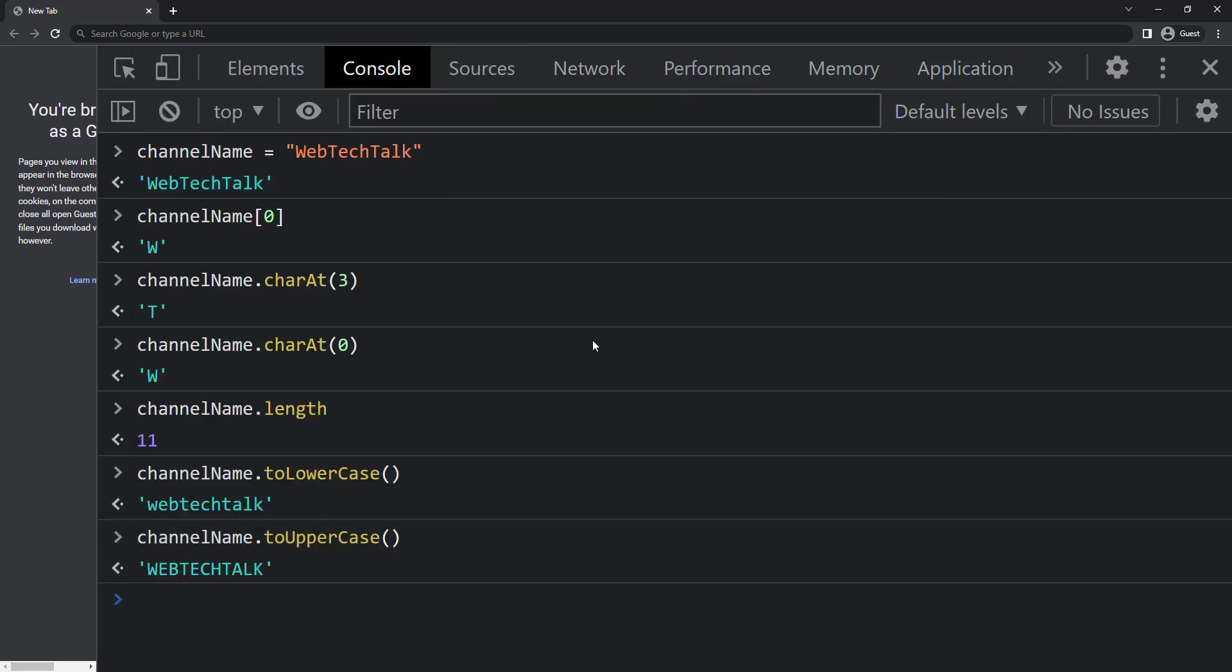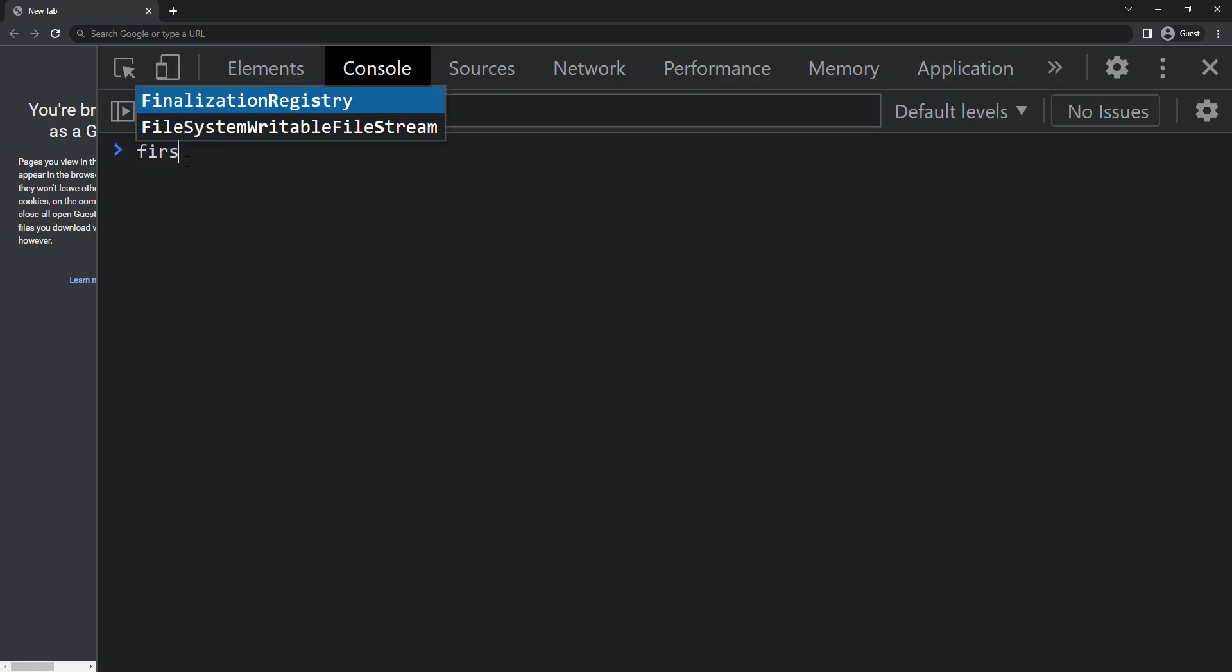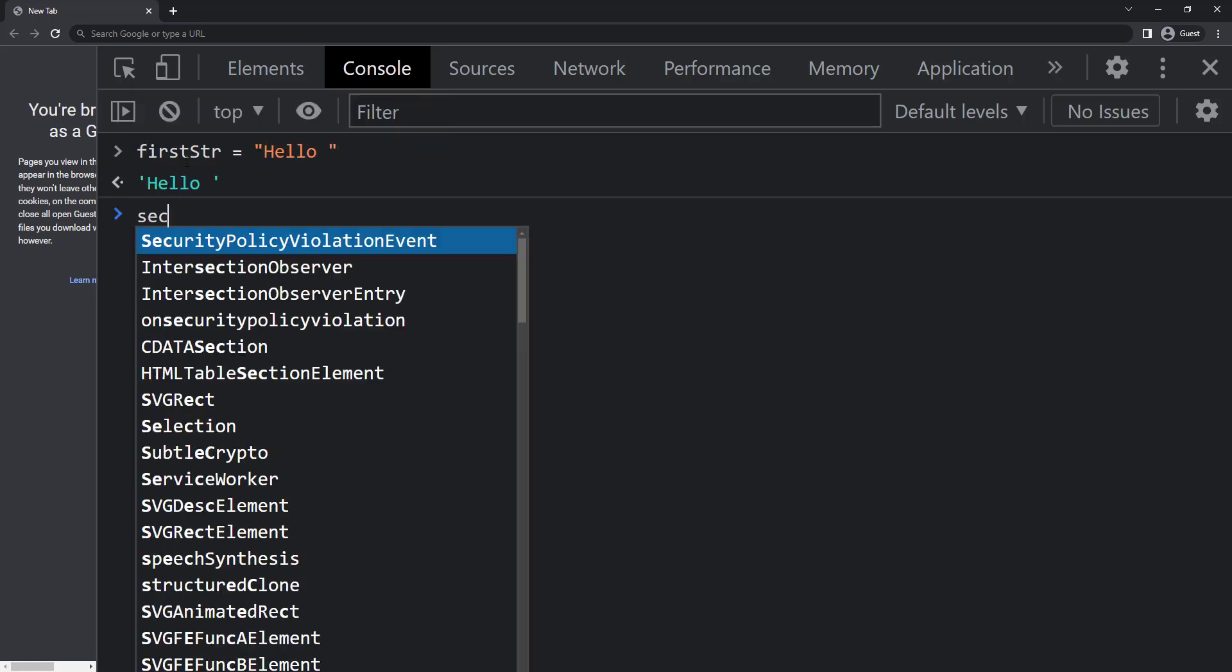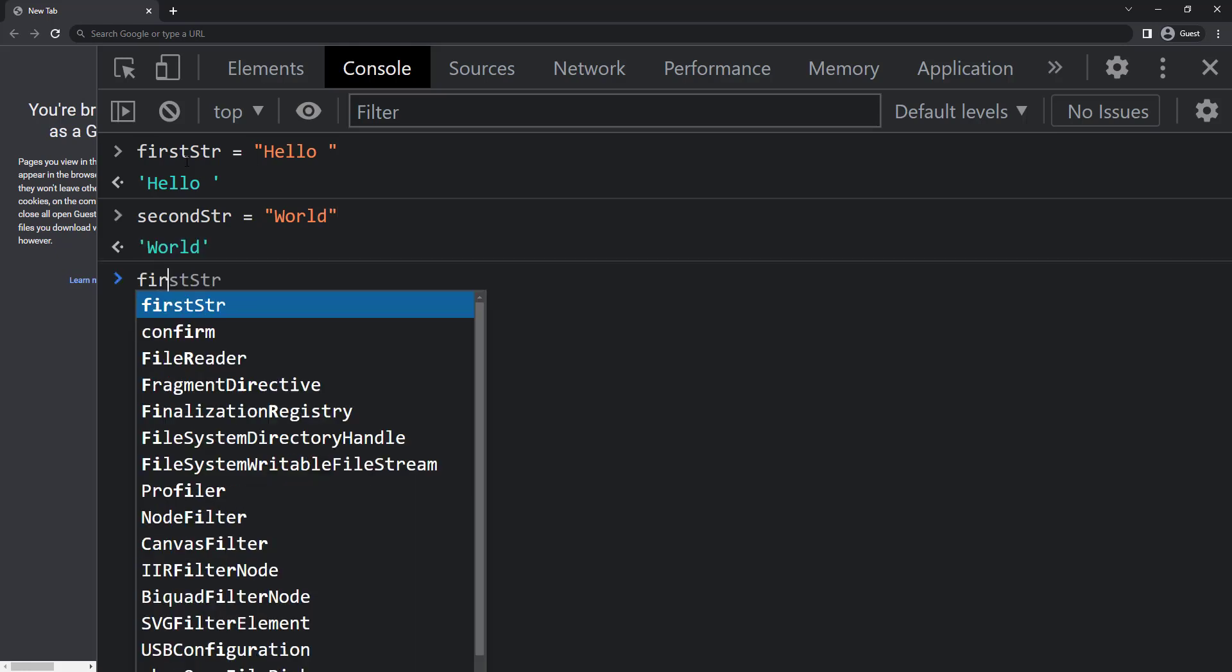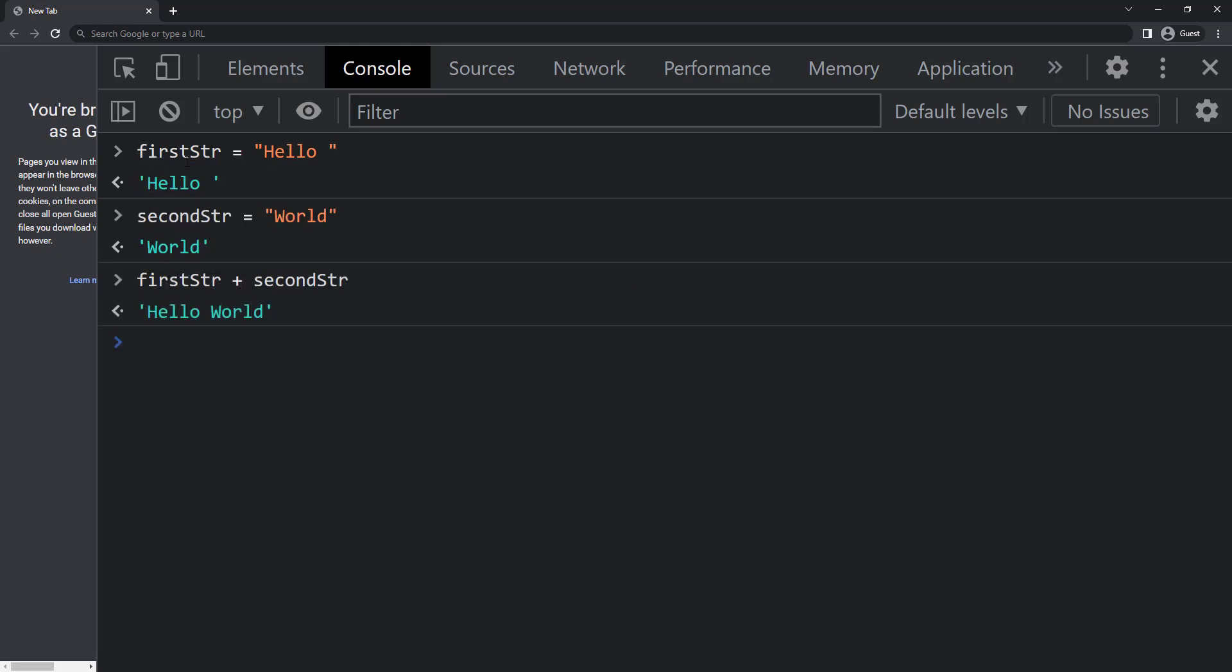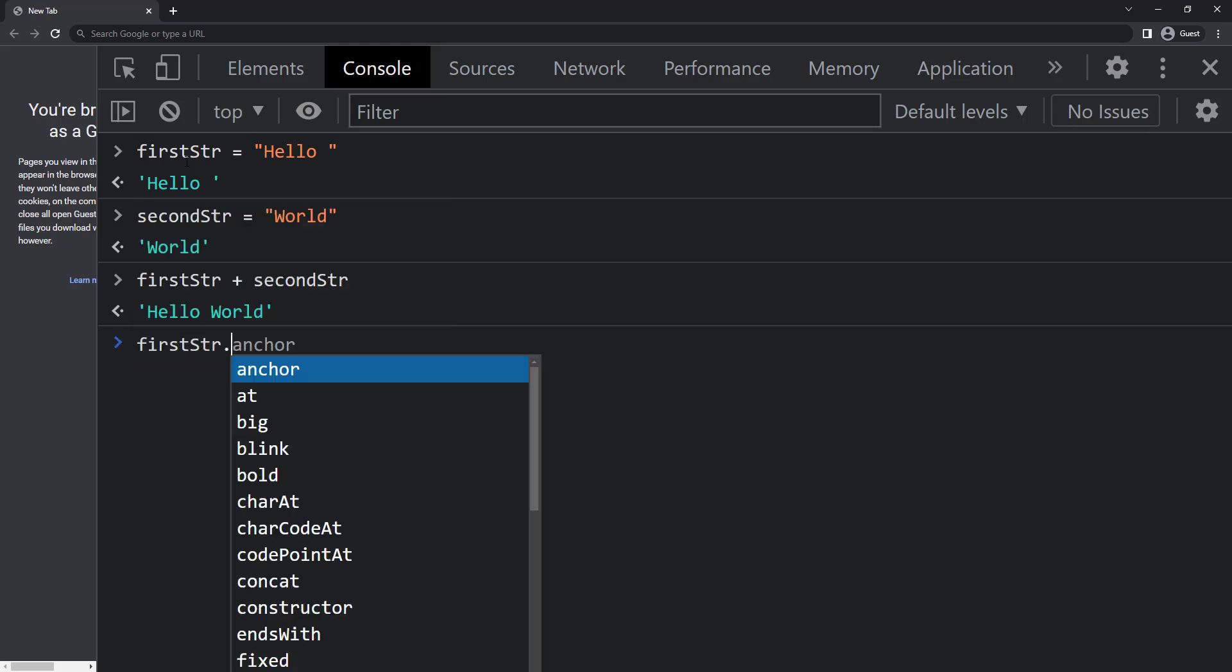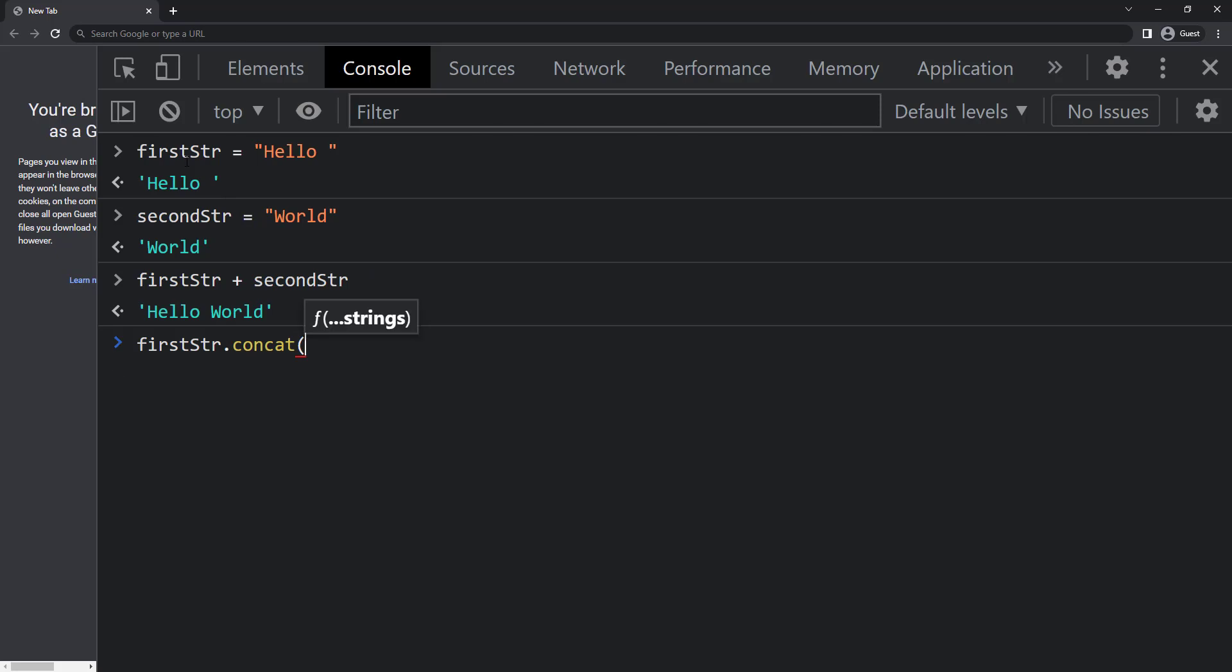We have already seen the plus operator will behave like a concatenation operator when there is a string. Let me create two strings. So we can use first string plus second string to concatenate to hello world, but we have an inbuilt function also concat. So instead of using plus operator I can use first string dot concat second string. This will also give the same result.